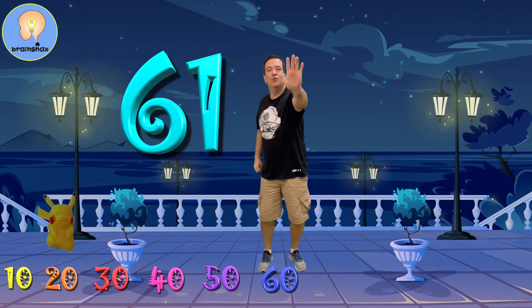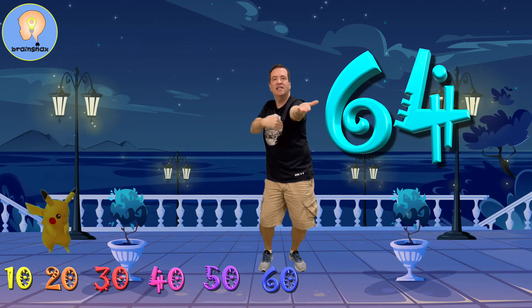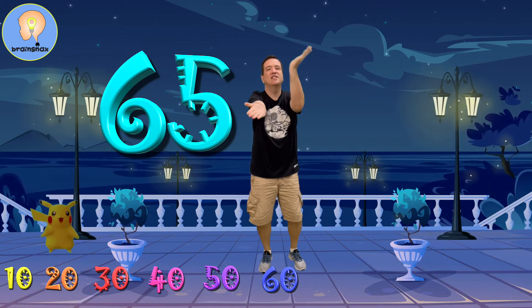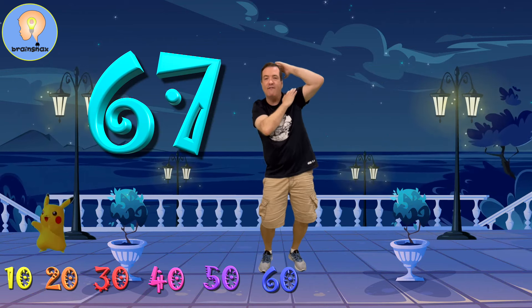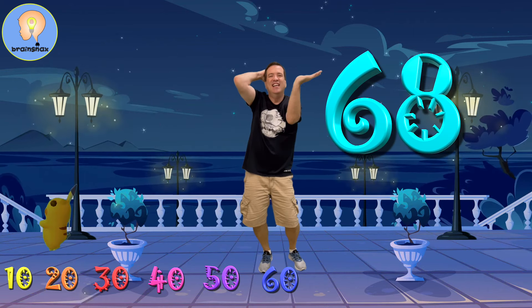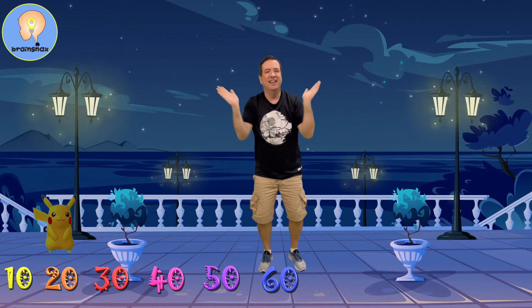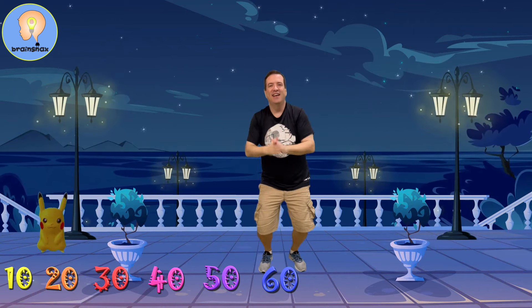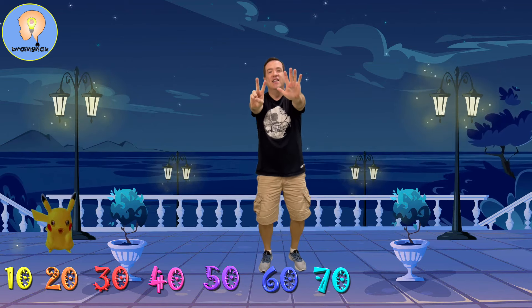61, 62, 63, 64, 65, 66, 67, 68, 69, 70. That's the seventh 10.